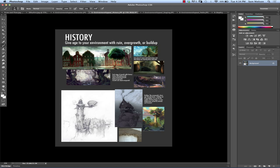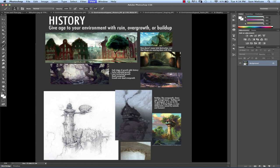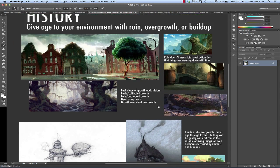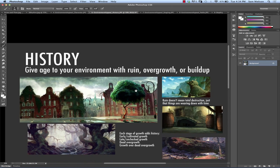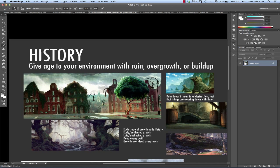History becomes something that you may have gotten away without having any type of history to your character. You can't really get away with it in an environment. You need history or the environment starts feeling very contrived. So you're using either ruin, overgrowth, or buildup to communicate the idea of history. Those are your tools for history.